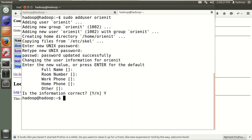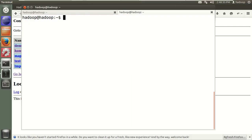So now I have three users: Hadoop user, demo user, and originati user. If you want to access Hadoop from these users, there are some changes required. Let's go through them step by step.